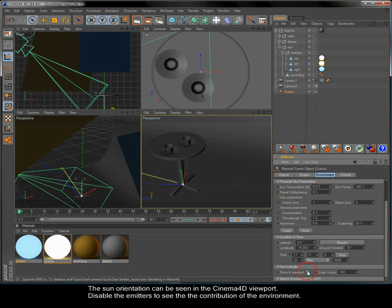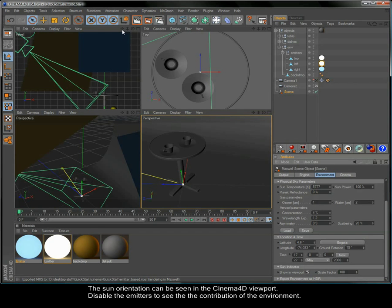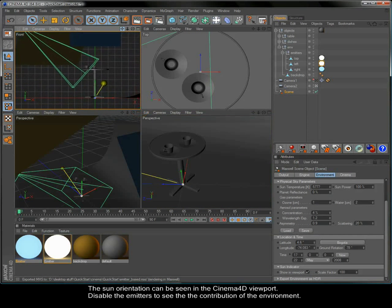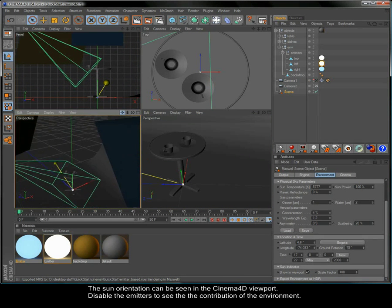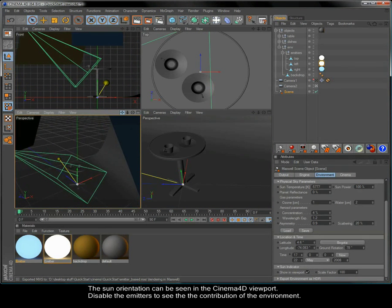The sun orientation can be seen in the Cinema 4D viewport. Disable the emitters to see the contribution of the environment.